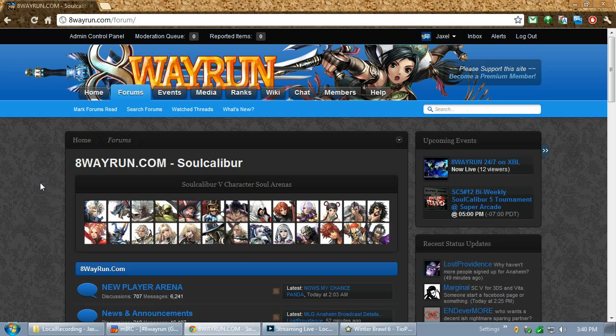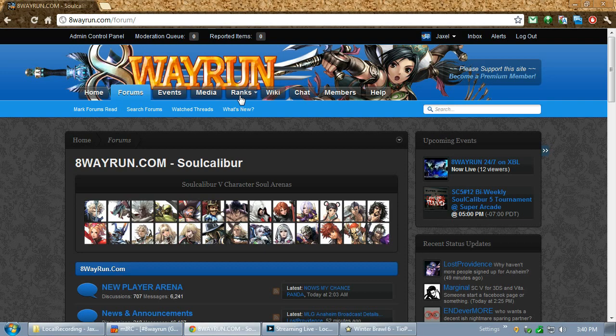Either way, if you're observant, you may see a new tab up here called Ranks. And now, if you're a long-time member from back in the Soul Calibur 4 days, you may remember that we had a ranking system where tournament organizers could submit their events and then the ranking system would put everyone into a ladder and determine who's the best.